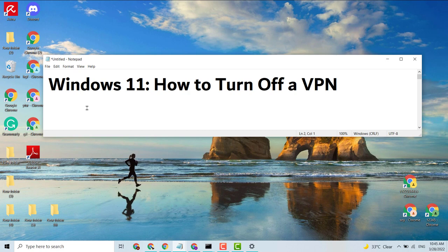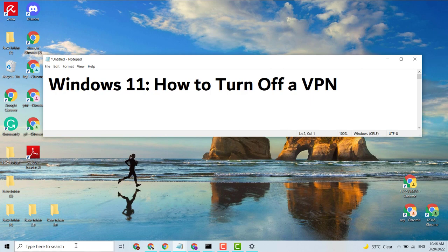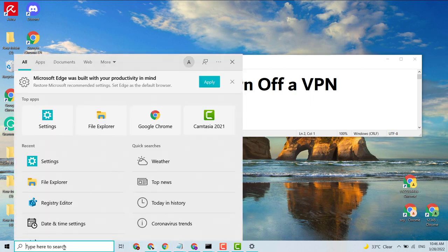Hello everyone, today in this video I'm going to show you how to turn off a VPN in Windows 10 or 11. It's very easy. If you want to turn off a VPN, first click on Start and type here.